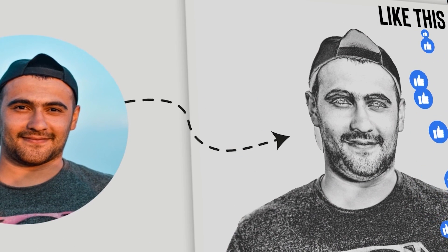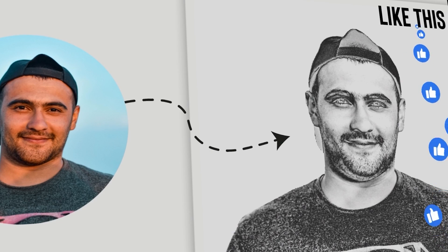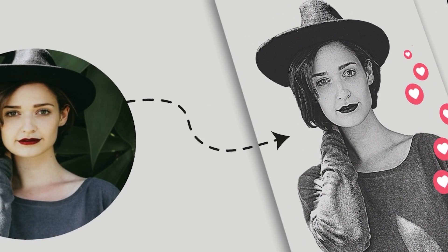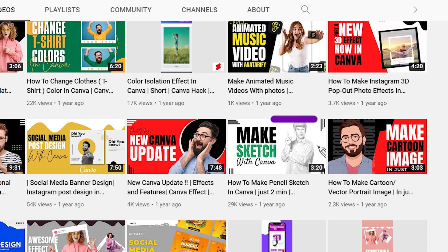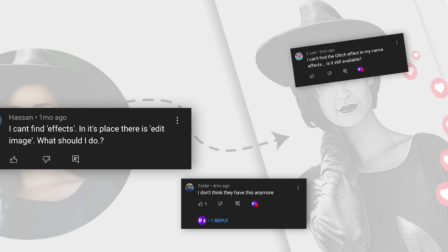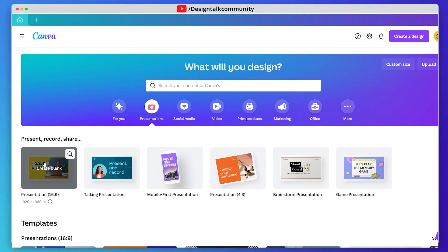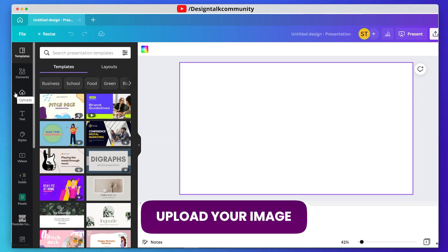Hello guys, welcome to Design Talk. Today we create this type of pencil sketch. We are making this tutorial video again because many of our viewers commented on our previous video that this effect is not available in the newer version. So without any further ado, let's start the video — upload your image.